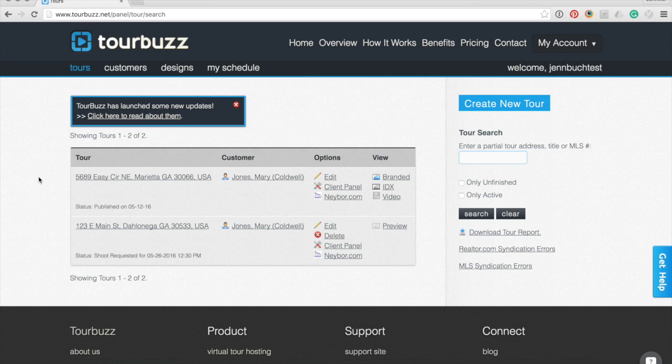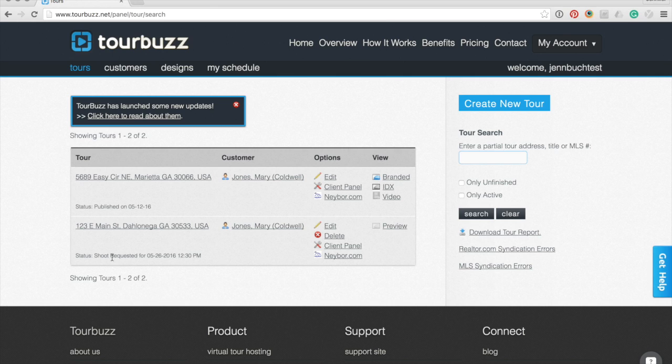There are three ways to add a scheduled shoot date and time to a tour. The first way is through our order forms. If you are using our order form feature, it will automatically create a tour for you and will include the requested shoot date and time on the tour automatically.